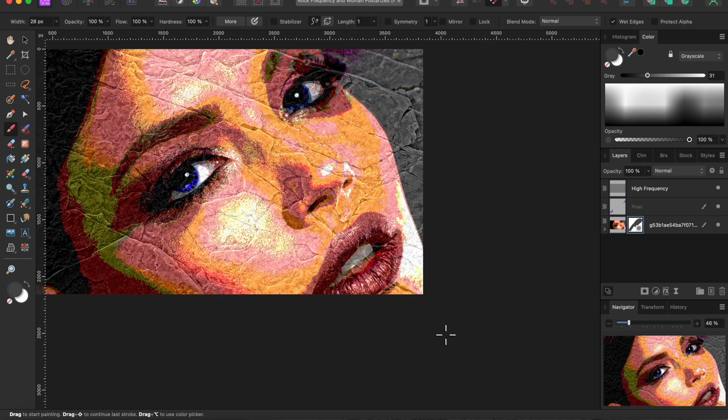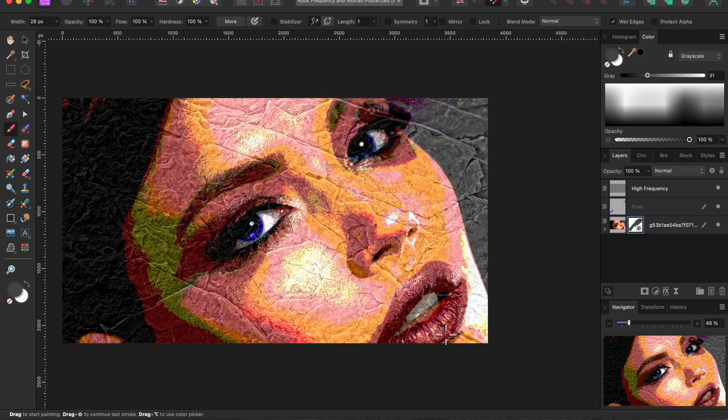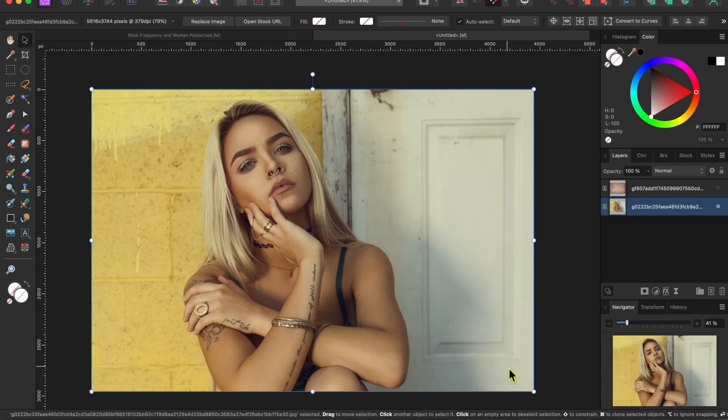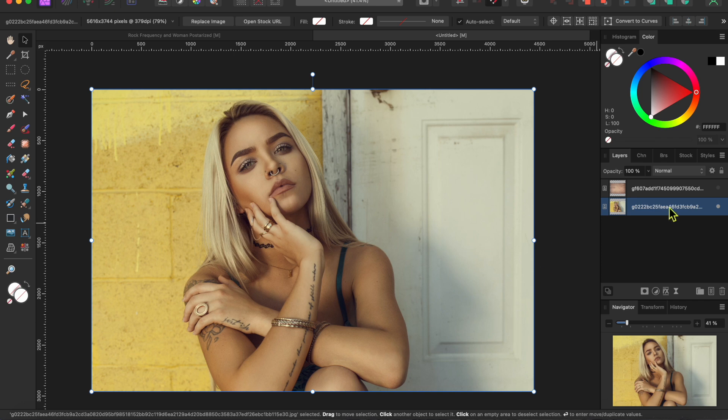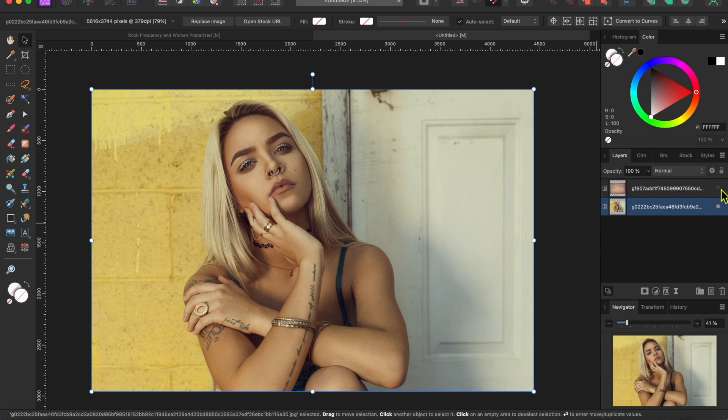Okay, now for the bonus content. I'm going to use the same frequency separation technique to blend this pretty young lady onto a piece of wood. But I'm going to do a few things different so it's worth sticking around.